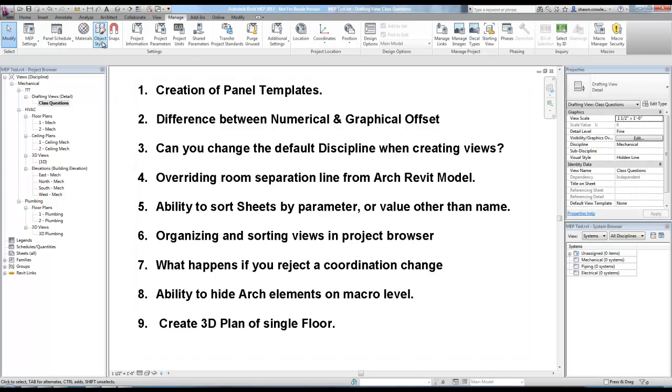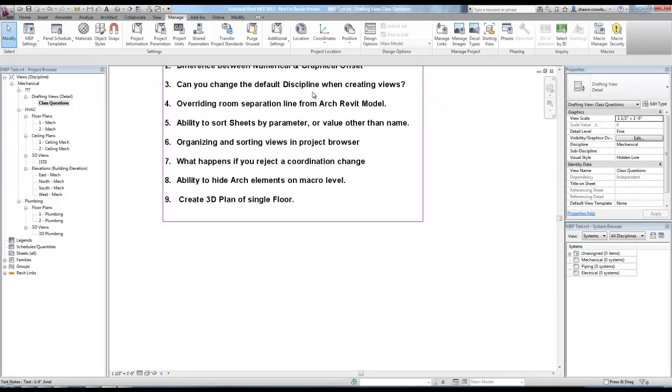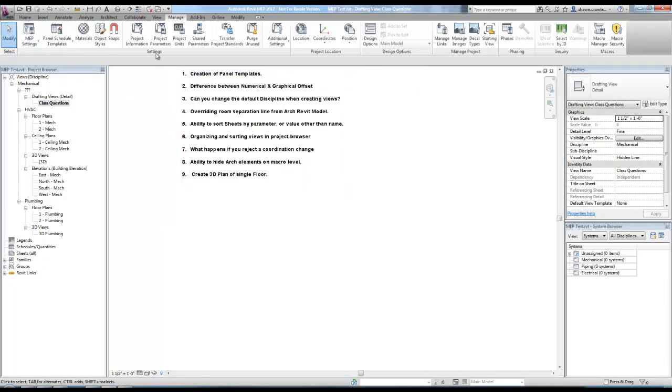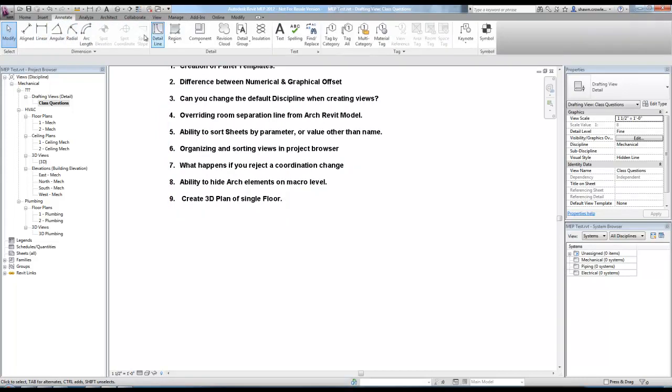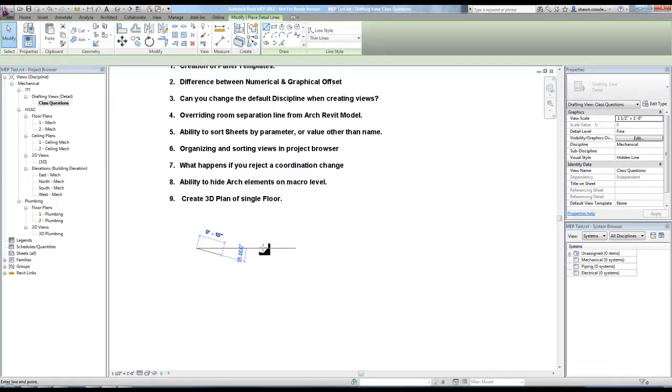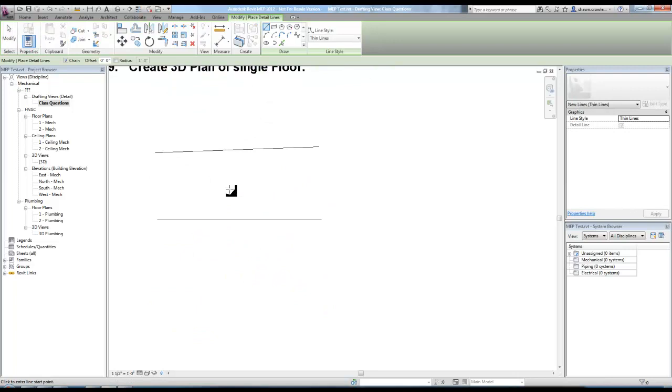Difference between numerical and graphic offset. I just had seen that, but didn't want to waste time looking in case I messed up on it. Basically, if we come over and even just draw a line in here and show you kind of how this works, drawing a couple of lines.